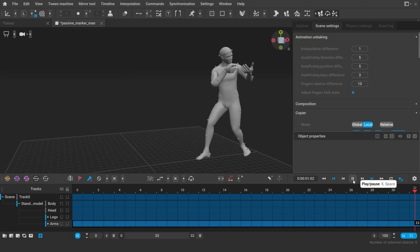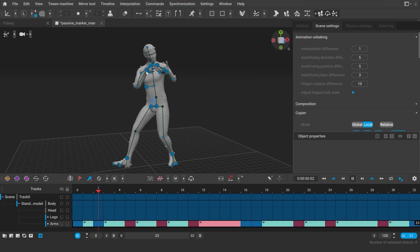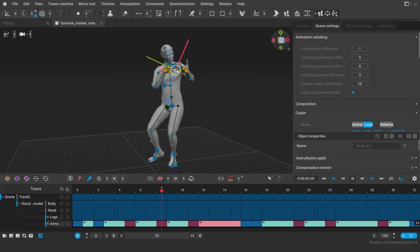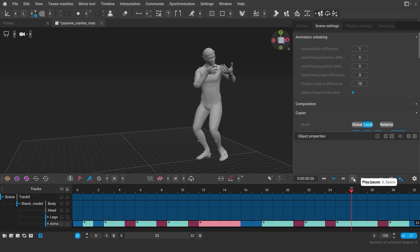Animation Unbaking has been improved and now allows you to unbake the selected tracks of the character while preserving the rest of the animation.